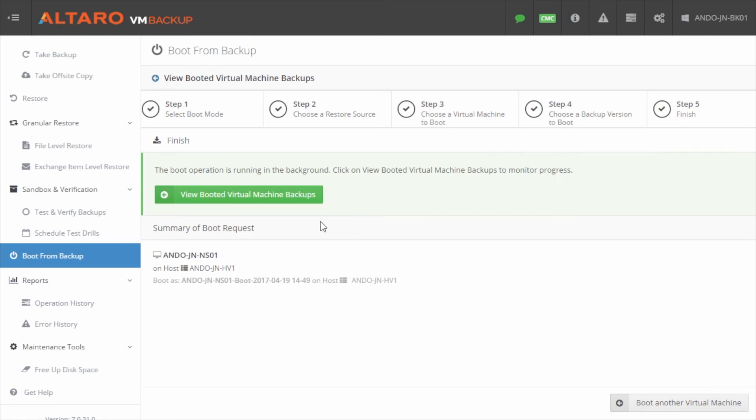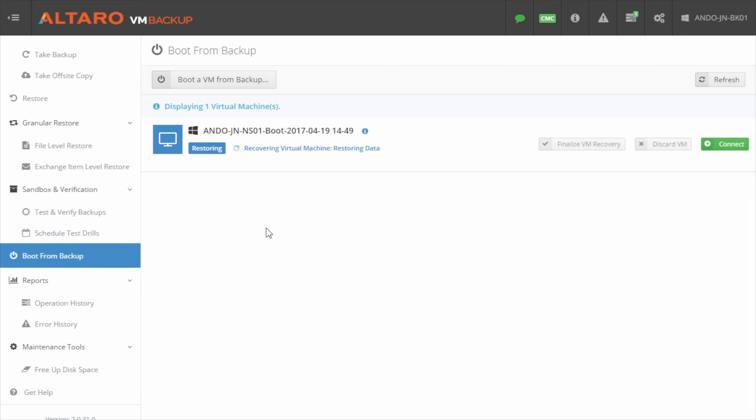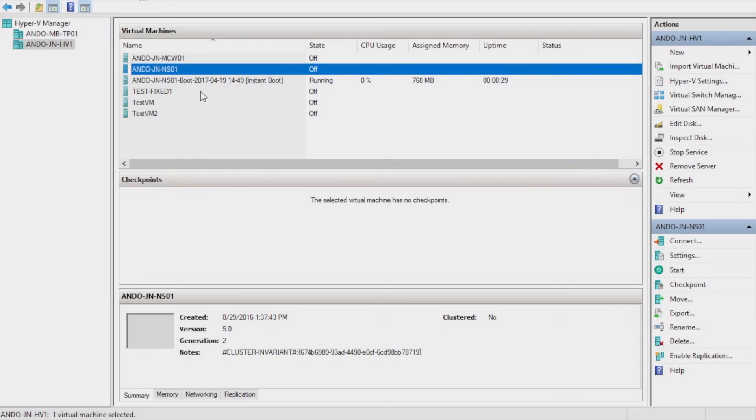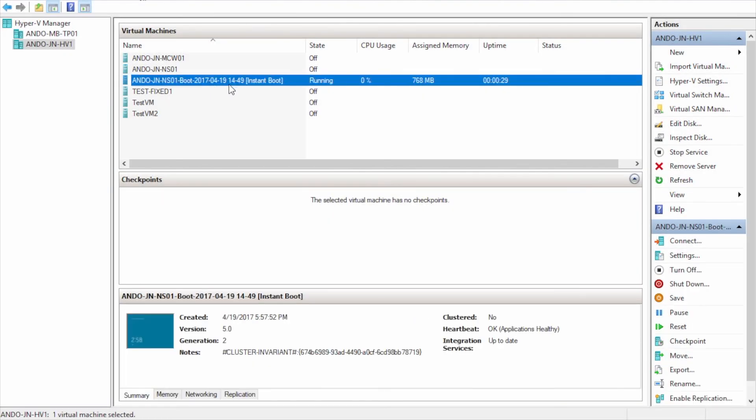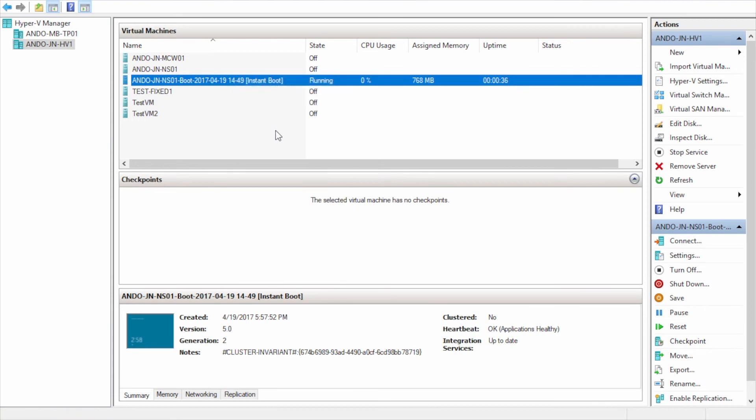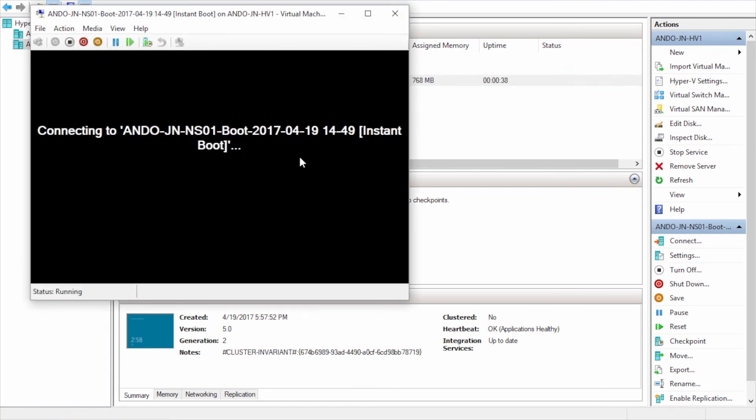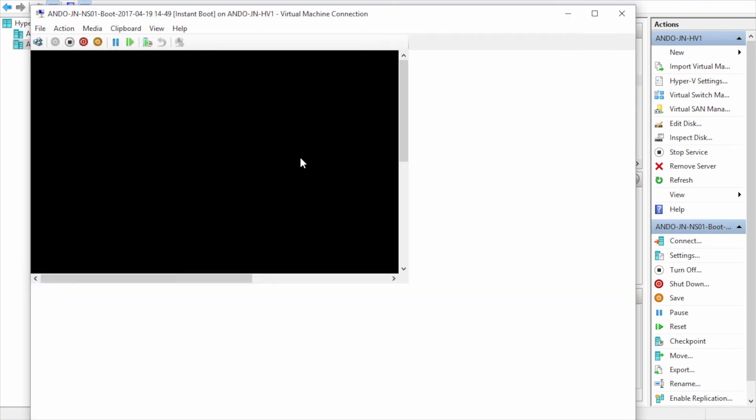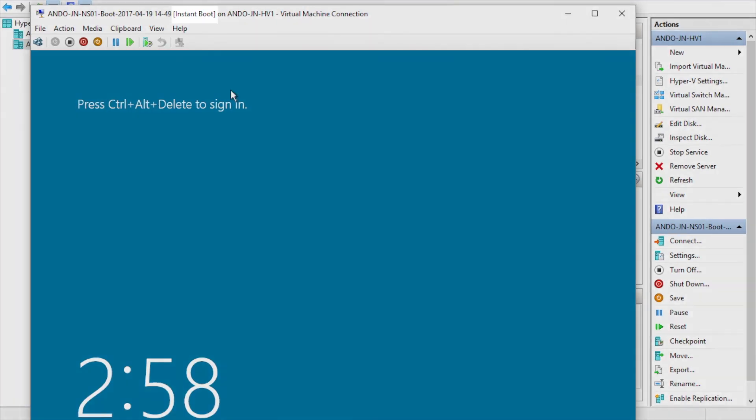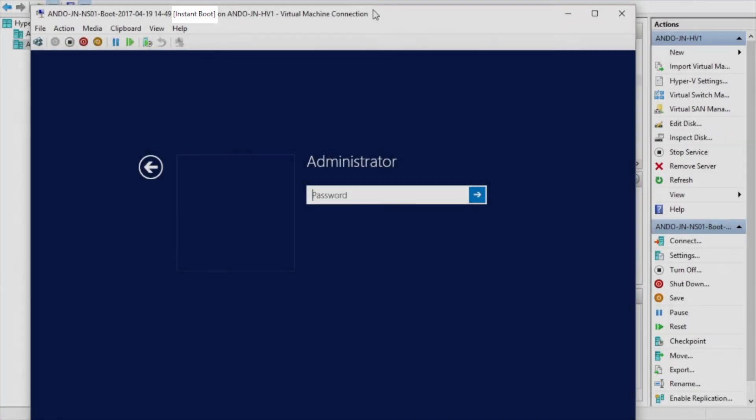Click on View Booted Virtual Machine Backups to watch the job's progress as the VM boots and the recovery job begins. At this time, the workload is usable and if you'd like you can even open the management console for your hypervisor and see the VM up and running. Note that you can verify the VM booted from backup as the name will be appended with the words Instant Boot.